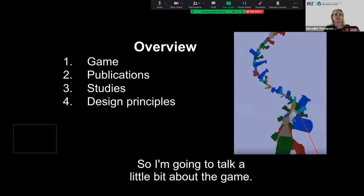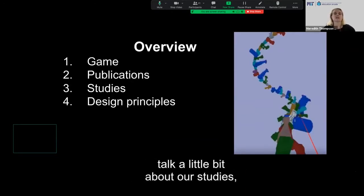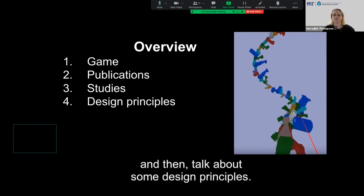I'm going to talk a little bit about the game, share a little bit about our publications, talk about our studies, and then talk about some design principles.